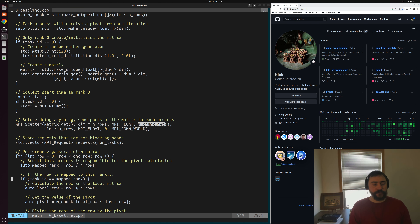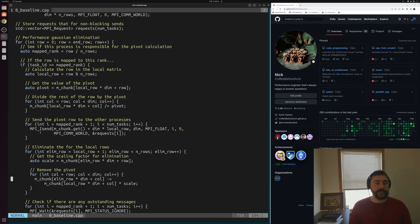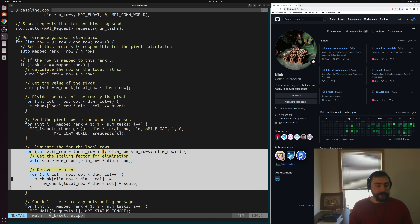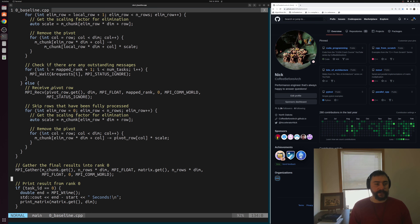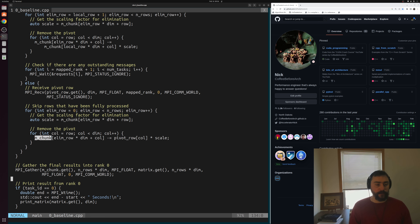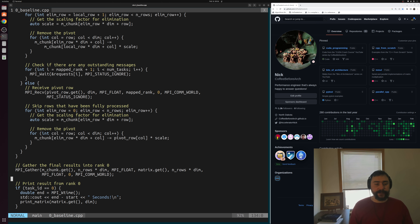Rank zero initializes the matrix, and before computation we scatter the matrix to our different processes so each process has their chunk — N rows of MPI floats going from the source matrix into each process's chunk buffer. Then in our actual Gaussian elimination code, we check whether a given row belongs to us; if it does, we do the pivot calculation, send the pivot to other ranks, and do elimination for our local rows. If the pivot doesn't belong to us and we still have work to do, we receive the pivot row and do local eliminations. Finally, after all that work, we collect up our results.